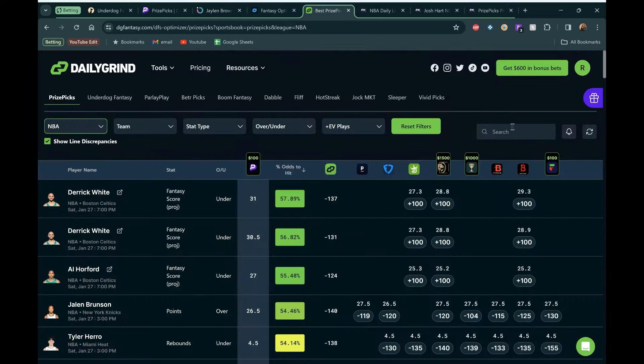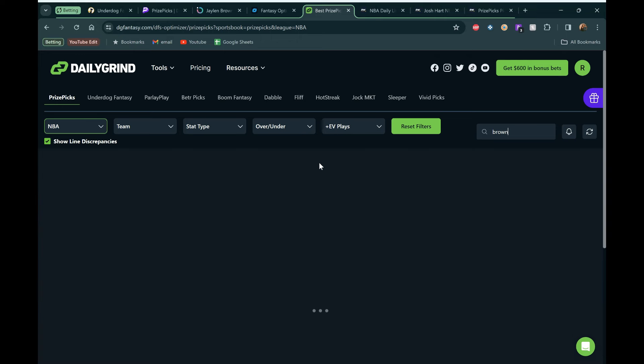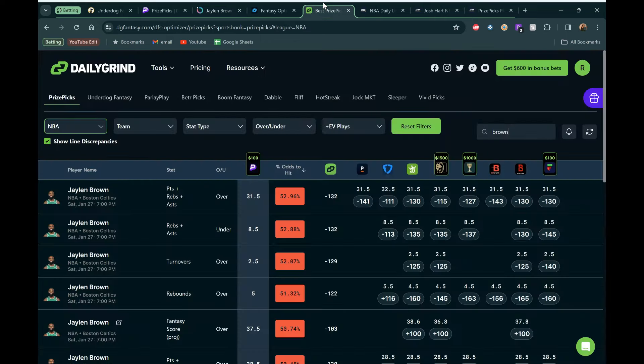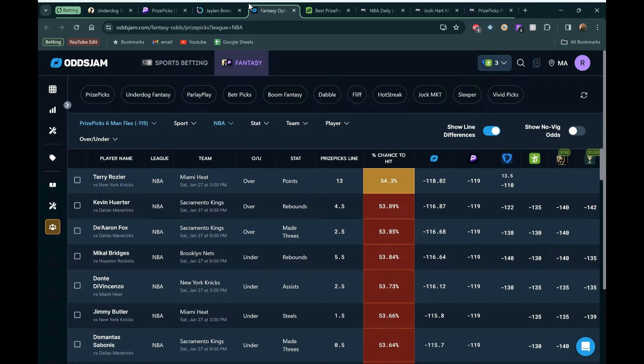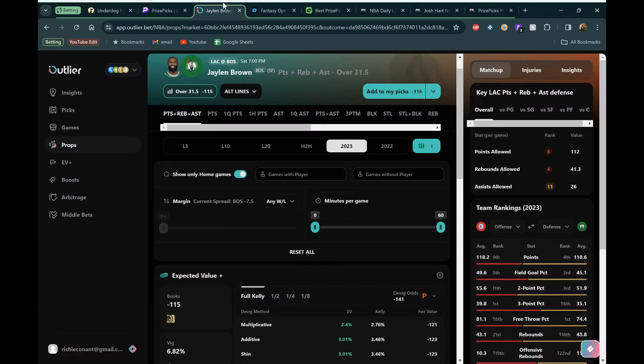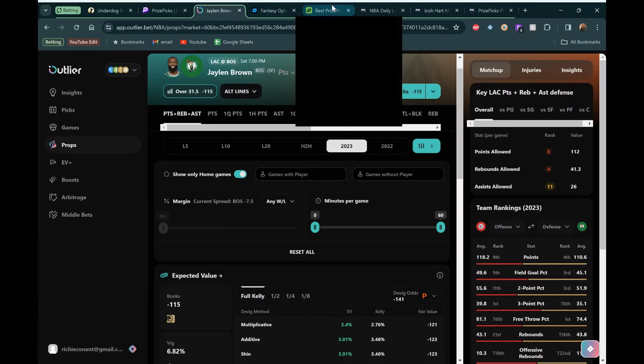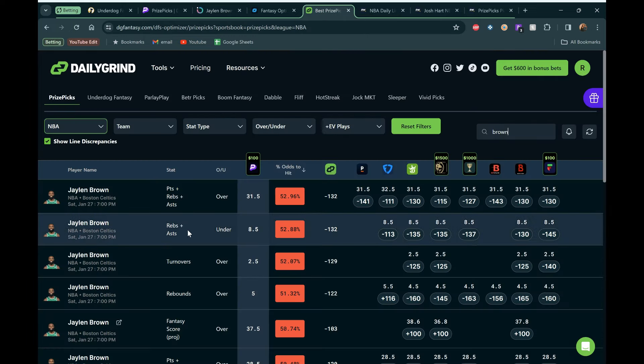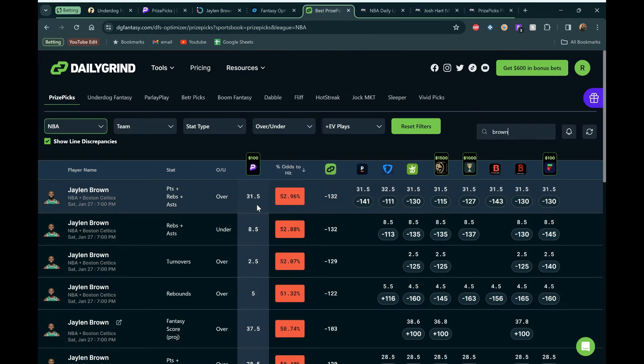Boston would be the one that blew these guys out. But this should stay relatively close. Should be a fun game to watch. And JB over PRA at 31 and a half looks really good. In terms of the odds, it's not like the best odds in the world. But we can go check them out on the Fantasy Optimizer over here at Daily Grind Fantasy. Any of these tools I'm using, Outlier, Daily Grind Fantasy, Odds Jam has an optimizer as well.